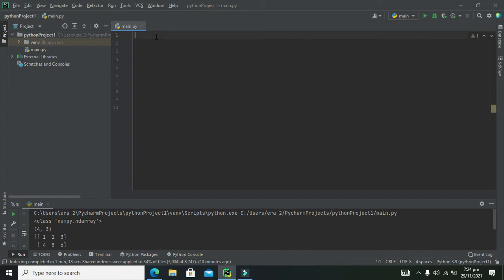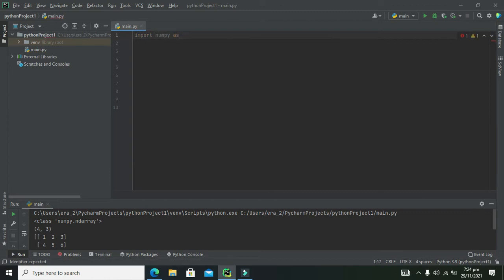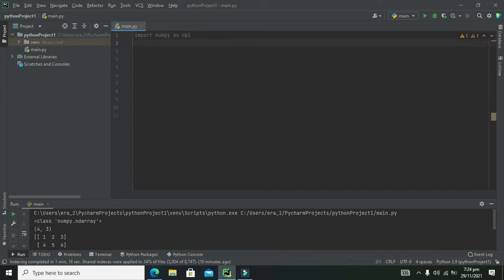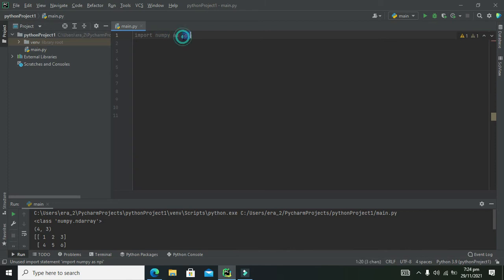To import NumPy, write: import numpy as np. You can create any alias object, but we will use 'np'. So 'np' is our object, and we can now access NumPy using 'np'.